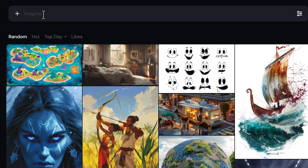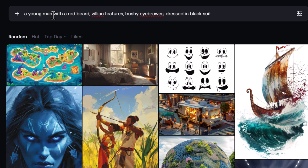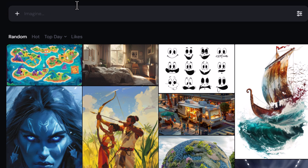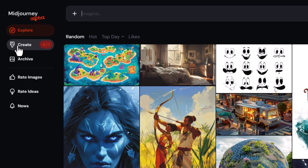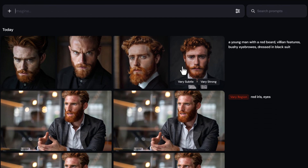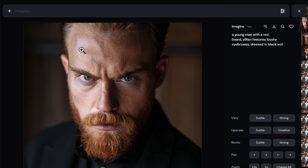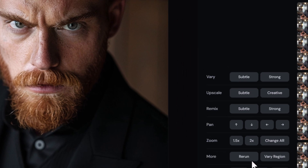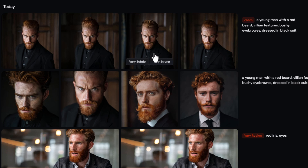We need to create a prompt for our character. I have here: a young man with a red beard, villain features, bushy eyebrows, dressed in a black suit — because I want to really describe my character to the best of my ability. I hit enter and come down to create. It's created a number of images. I really like this one, however it's chopping off his head and some of the suit, so I'm also going to zoom out by two. Now we have a few different versions of our character.